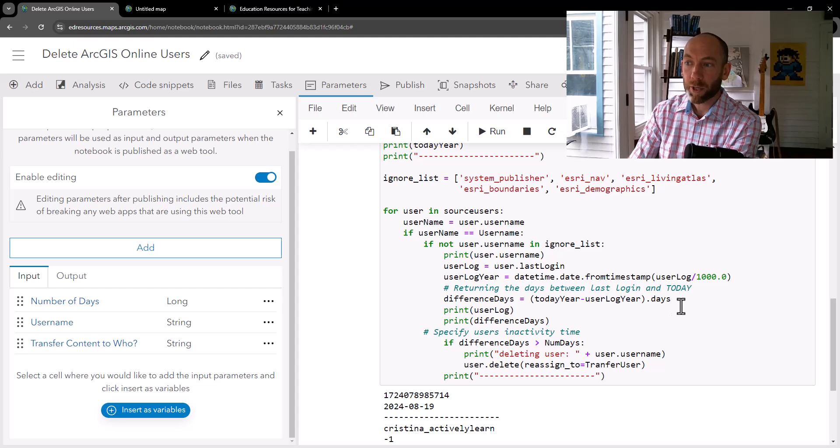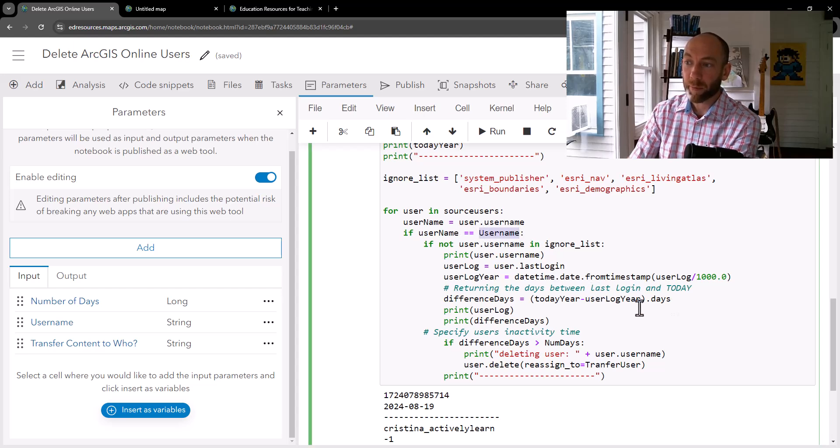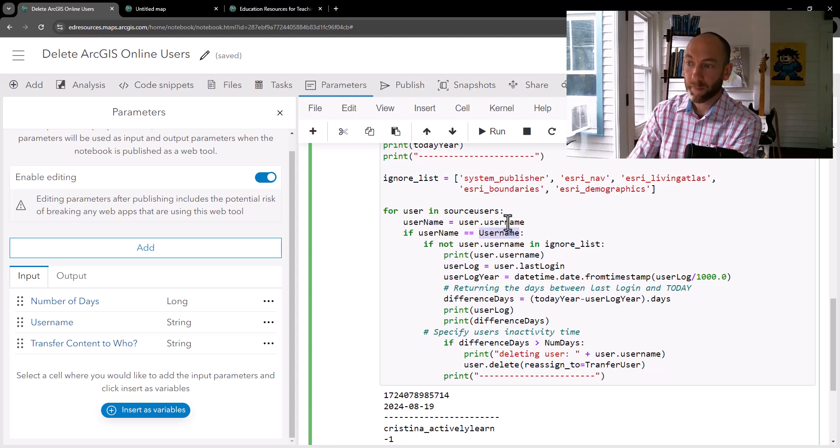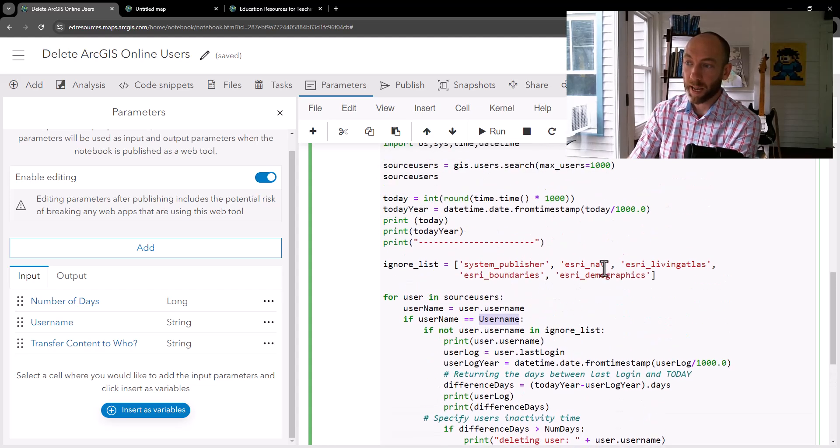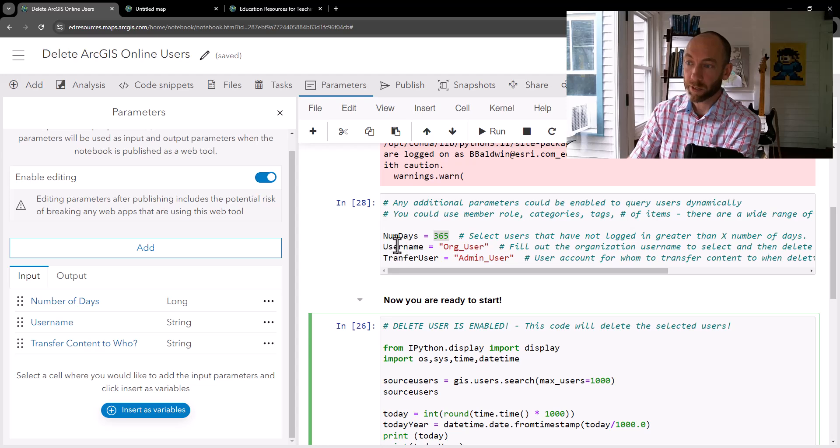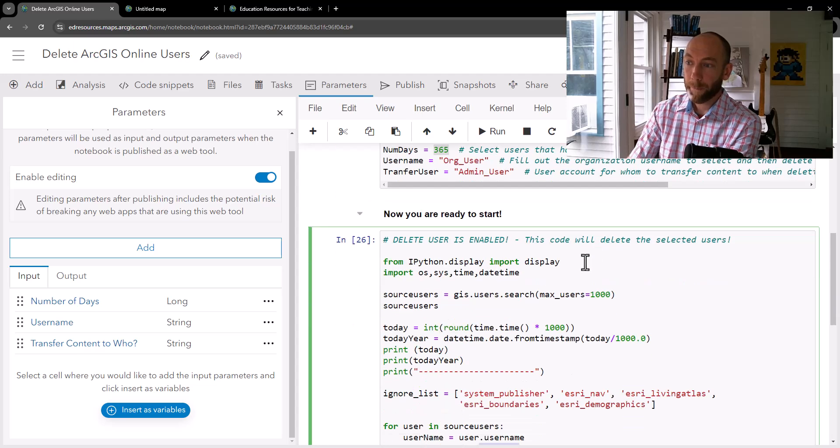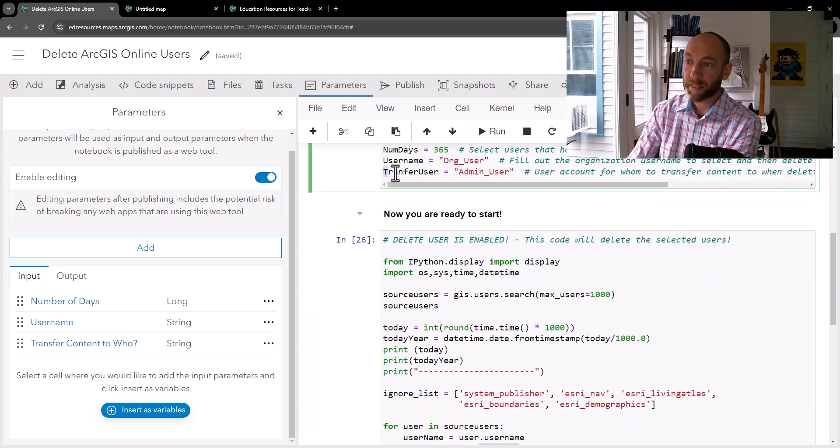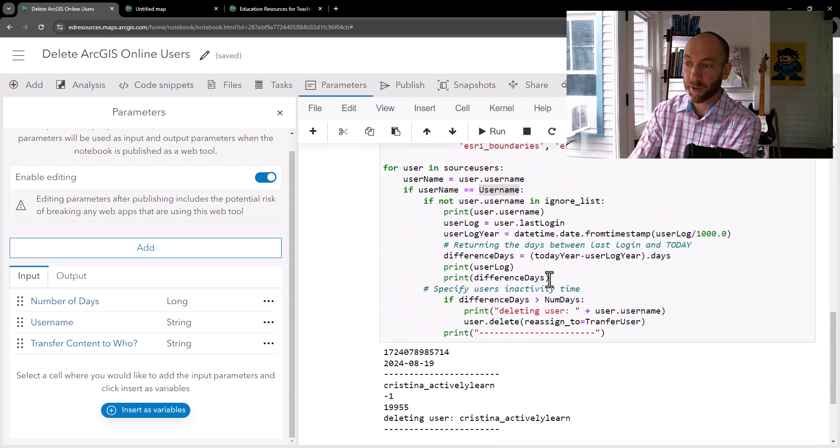all that I'm doing is now inserting that variable that we've created. So here, if the username is the username, and same thing here for transfer user to that default, and let's go look for transfer user.